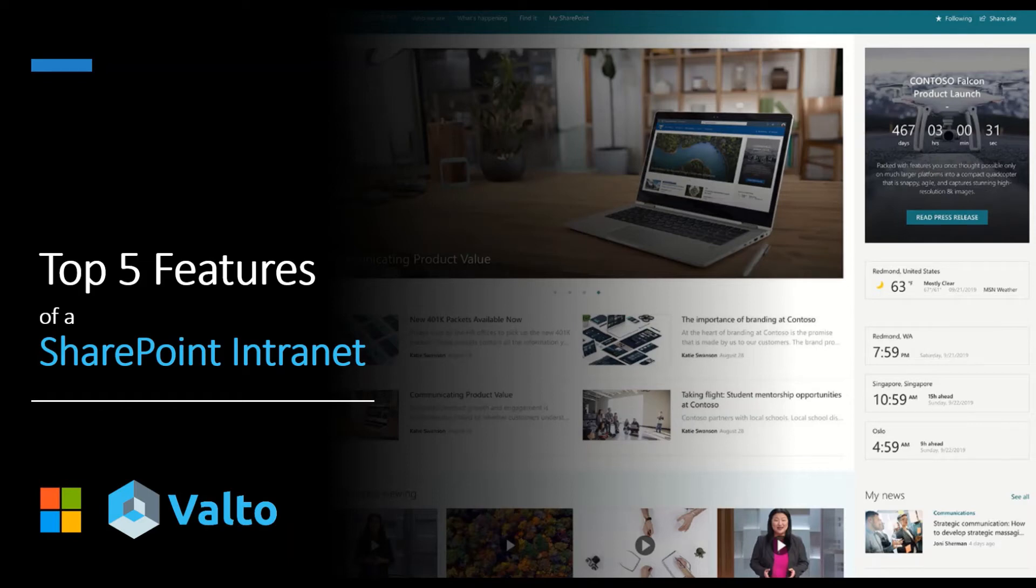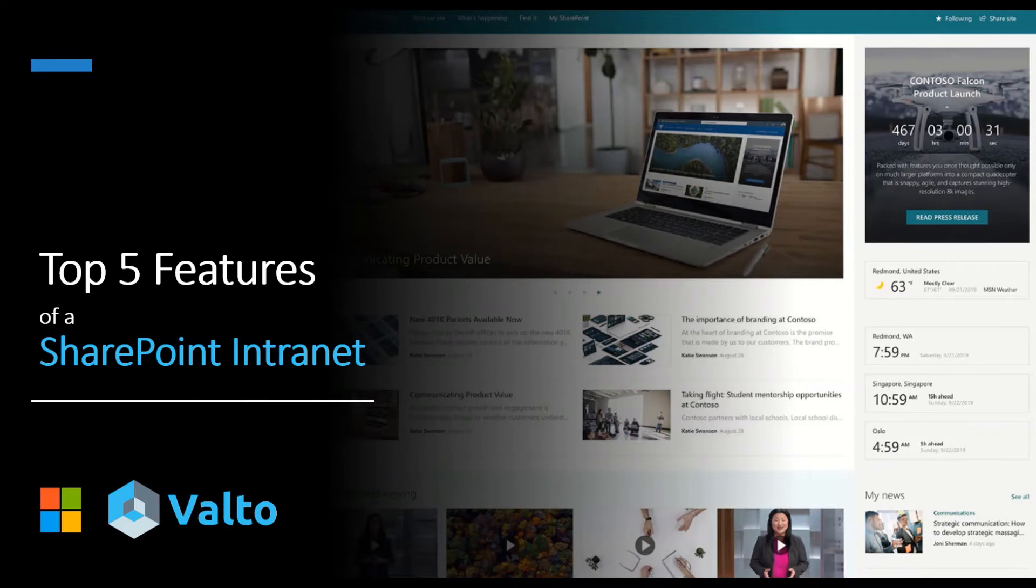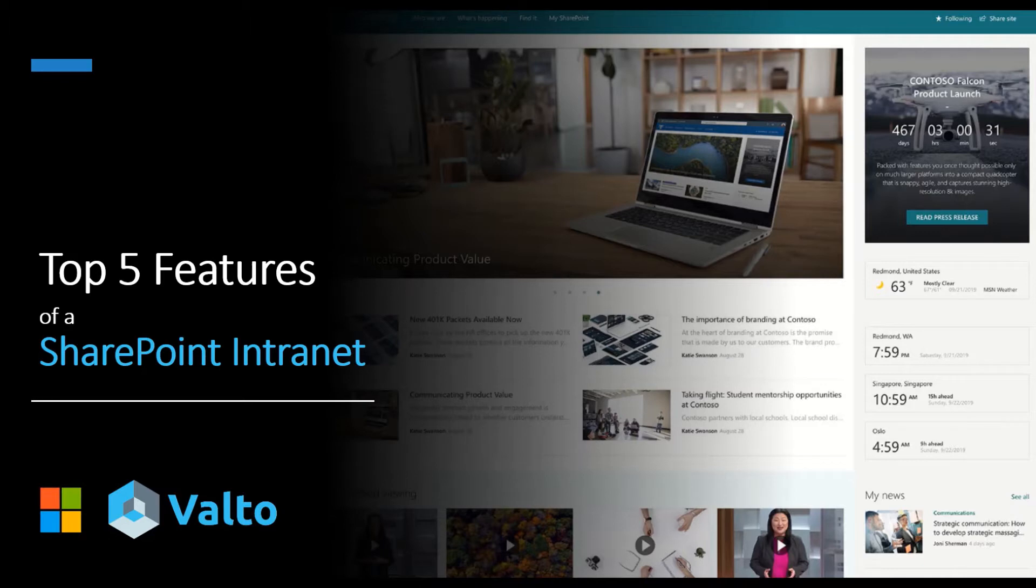Hello and welcome to this video on the top five features of a SharePoint intranet. For those of you that have previously watched some of my videos or webinars, you'll know that I'm quite an advocate of out-of-the-box SharePoint solutions. So I thought I would create a video to show you the top five features that I really like about SharePoint as an out-of-the-box intranet.